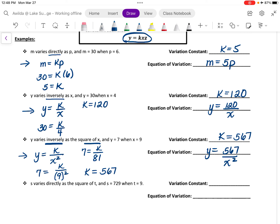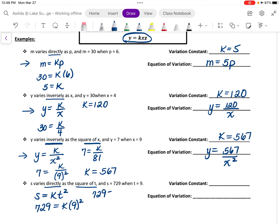Next, we have that s varies directly as the square of t. That means that s is going to equal k times the square of t. We're told that s is equal to 729 when t is equal to 9, so 729 is equal to 81k. Dividing both sides by 81 gives us that k is equal to 9. The equation of variation is s is equal to 9 times t squared.